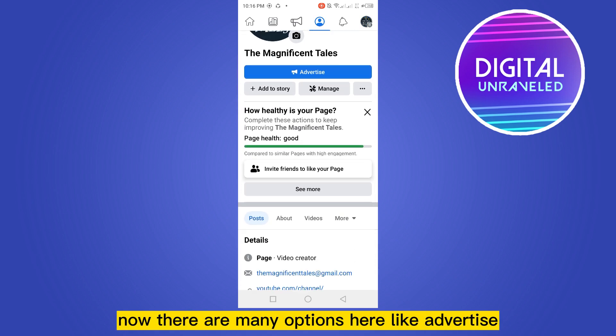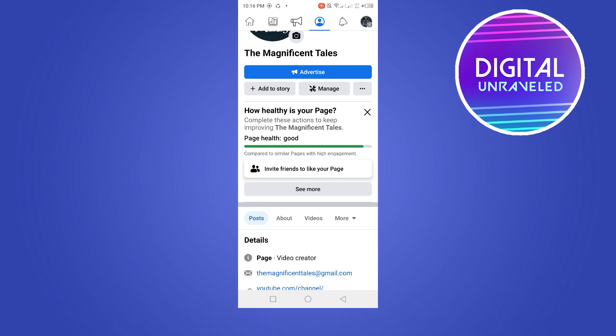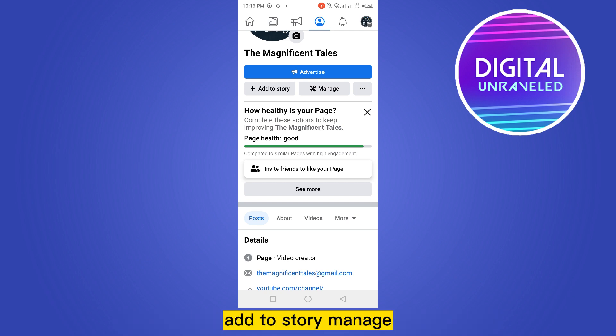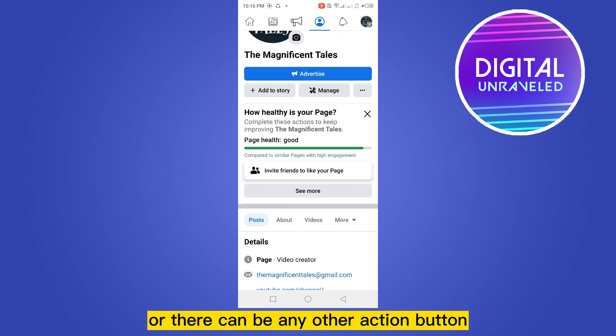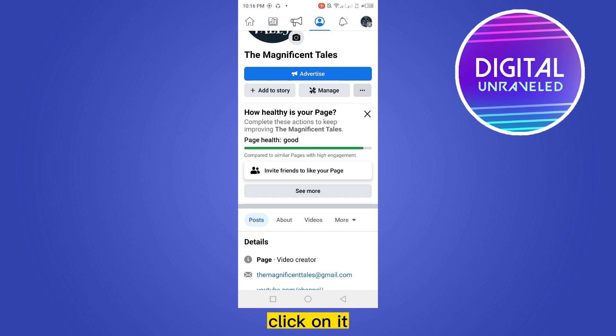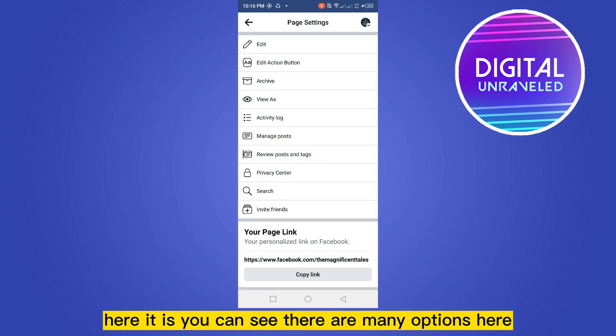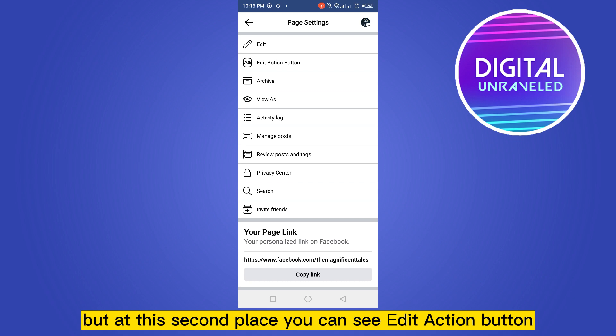There are many options here like Advertise, Add to Story, and Manage. Advertise is my current action button, but there can be any other action button. You can see a three-dot button here — click on it. You can see many options, and at the second place you can see Edit Action Button.